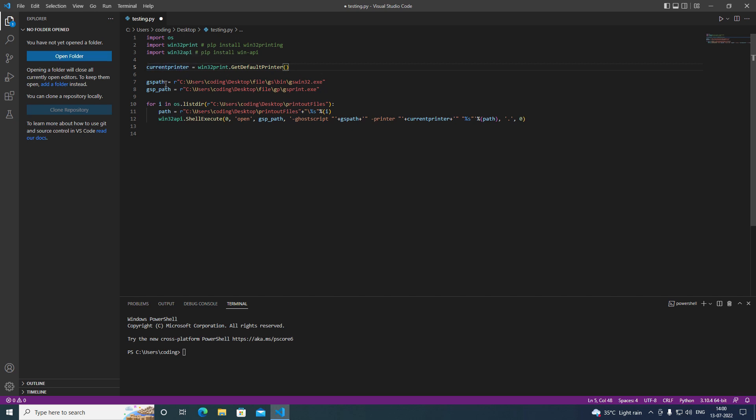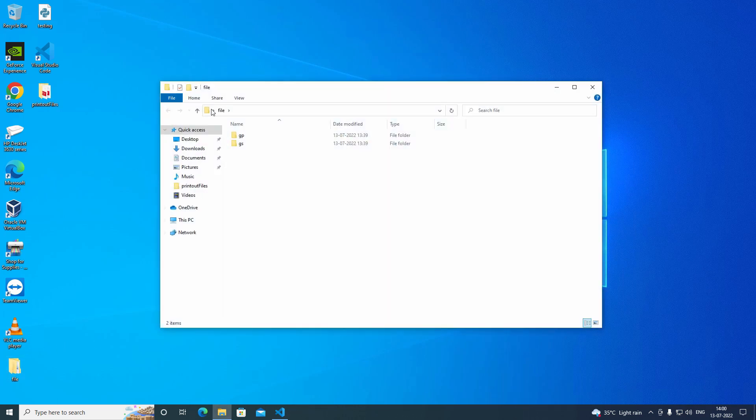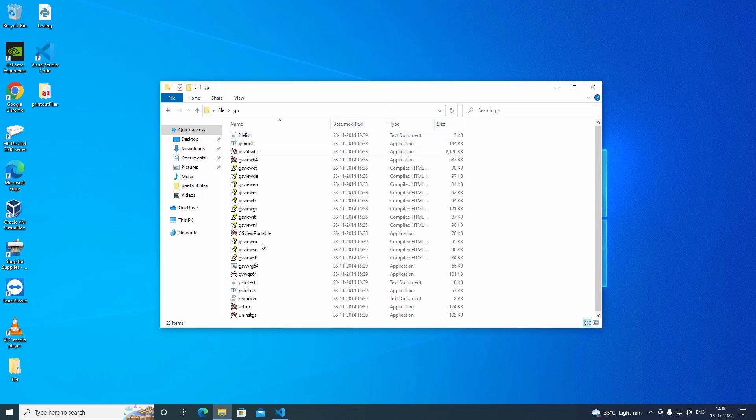And here we have gspath and gsppath. You may have doubt what is this and what the path I have given here. You have to download this file to make multiple printouts.